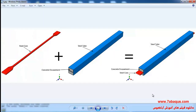In this illustration we intend to simulate the buckling restrained brace under cyclic loading in Abaqus software. The buckling restrained brace is composed of a steel core, steel tube, and concrete encasement. In this picture the steel core is distinguished by red color. The steel core absorbs the loads and energy applied to the system and causes the energy to be dissipated.